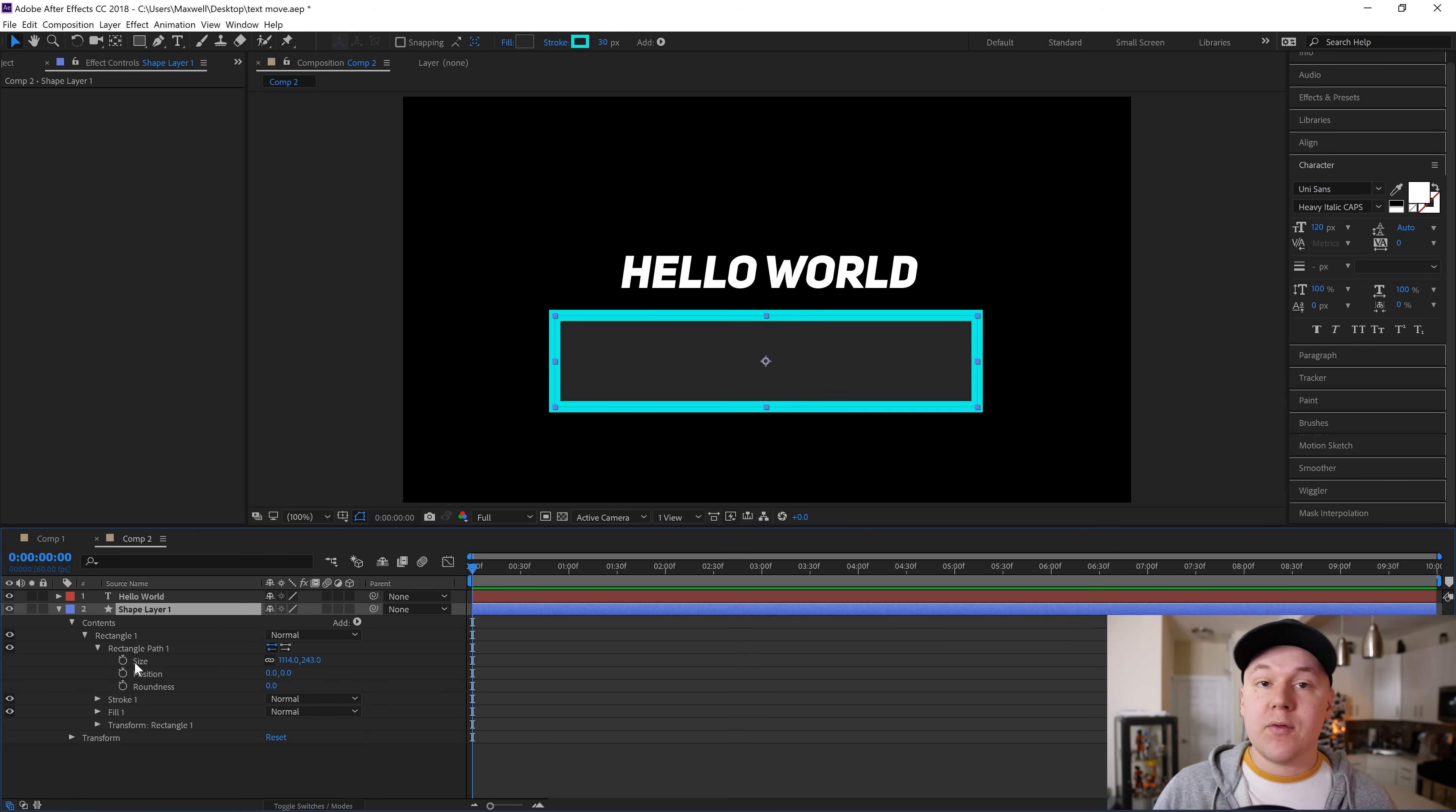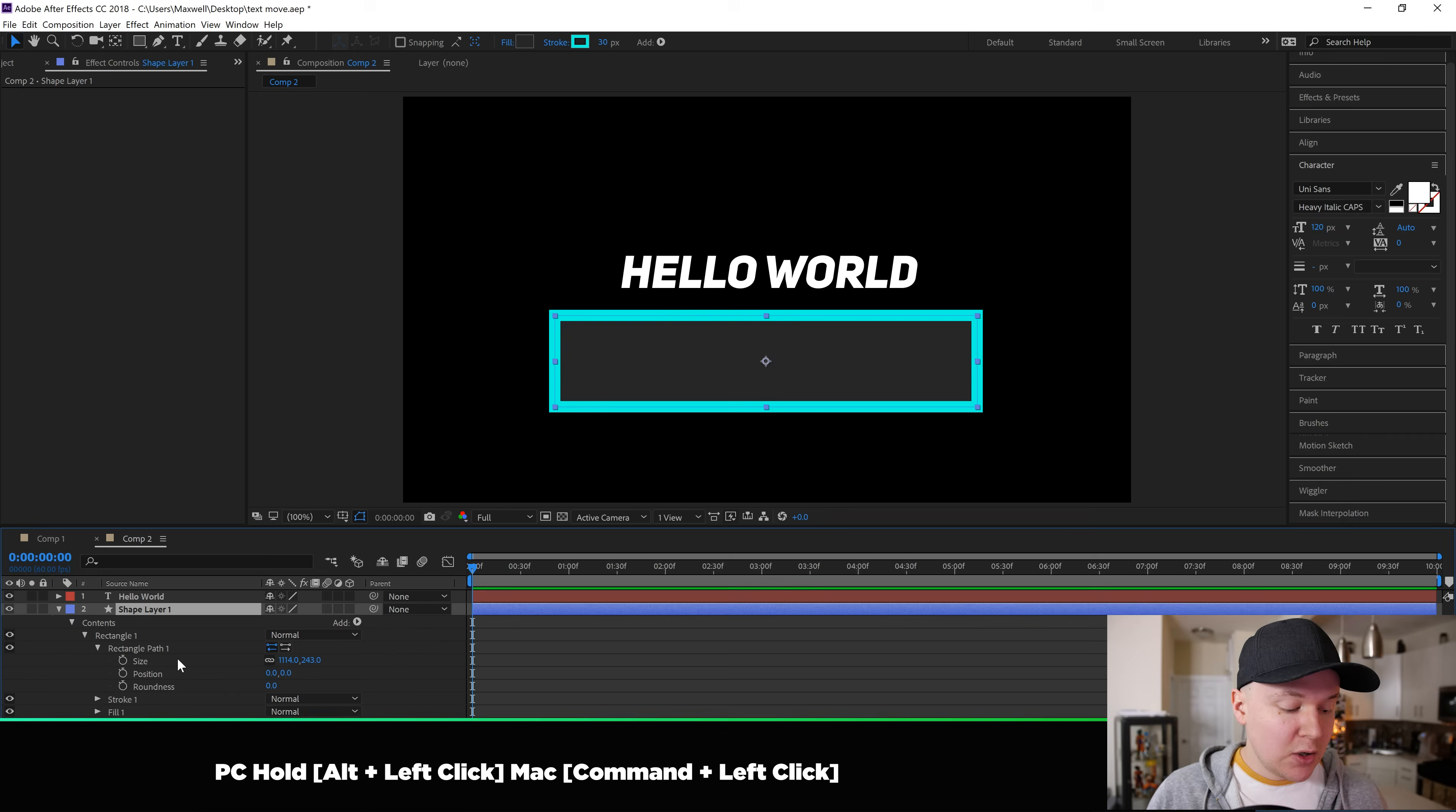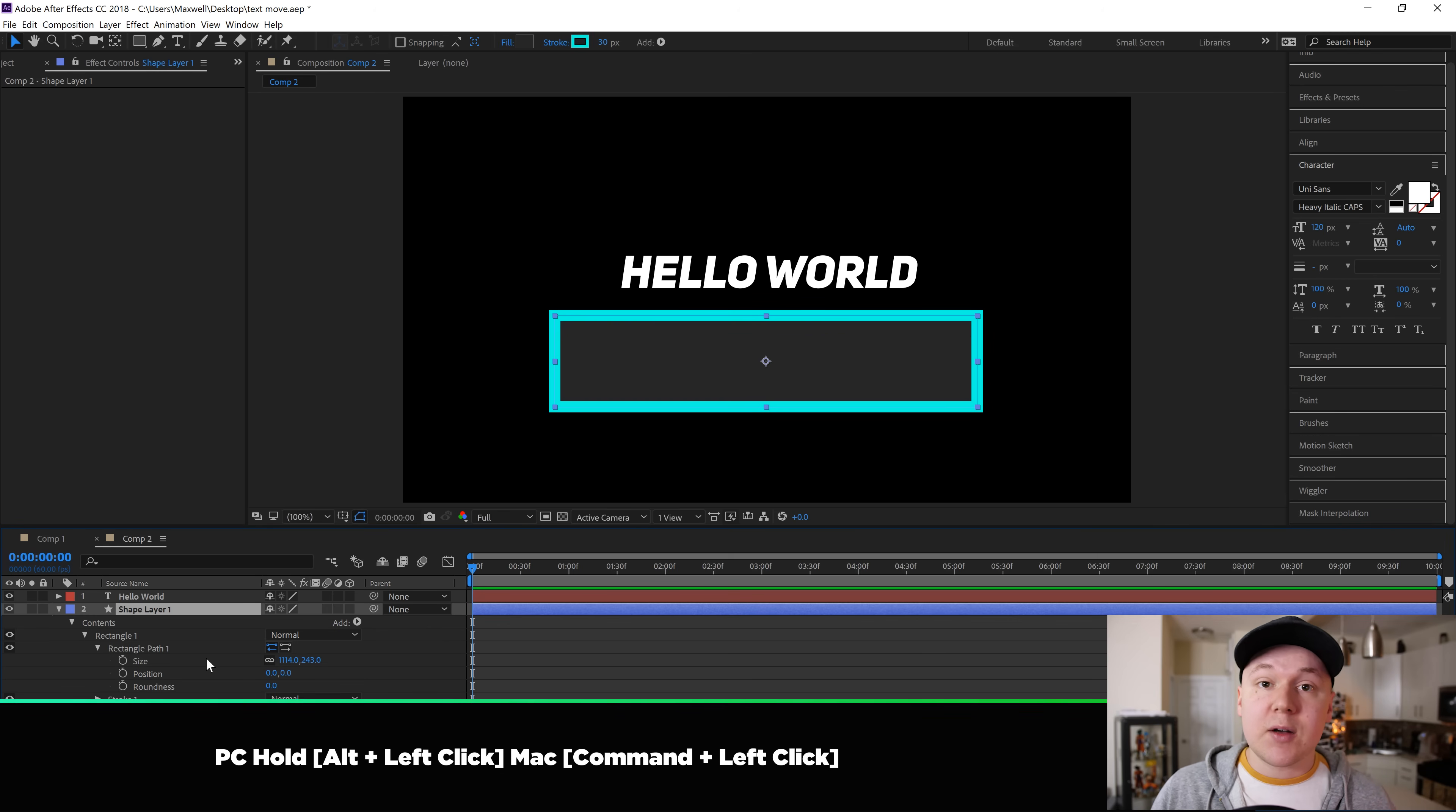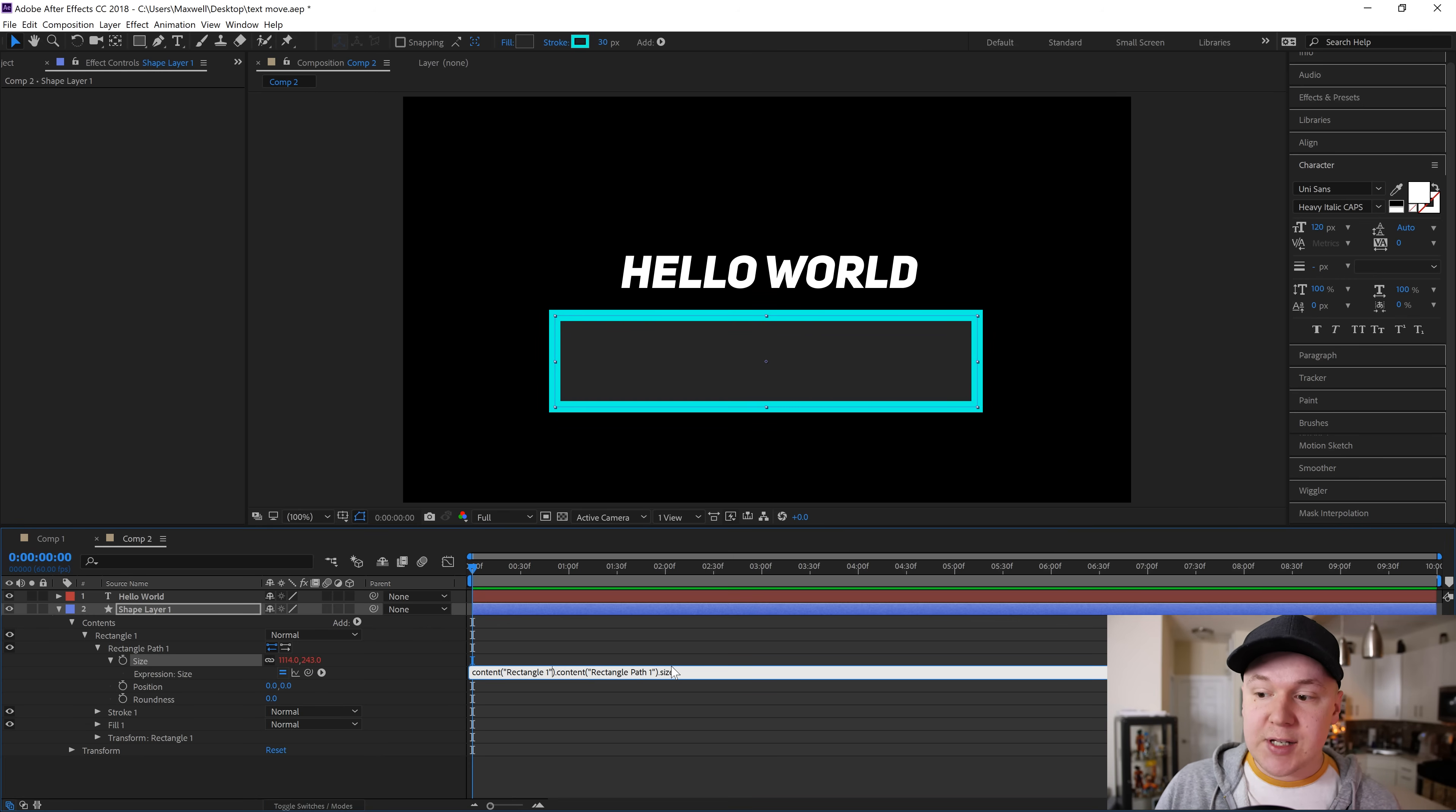Now this works for PC or Mac. On a PC you'll hold alt, or on a Mac you'll hold command, and then left click with your mouse on size, which will open up the expression panel, this little text box right here.